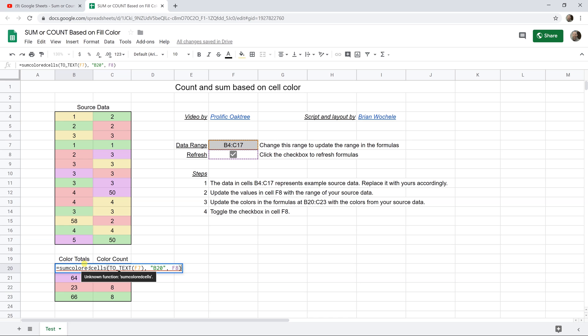But an important thing to note here is that the function sum colored cells doesn't exist in Google Sheets. That's not a standard function, so that was written specifically for this spreadsheet. I contacted a friend that I know called Brian Wokely, and he created two custom functions for us. And the spreadsheet that you copy will also have these.